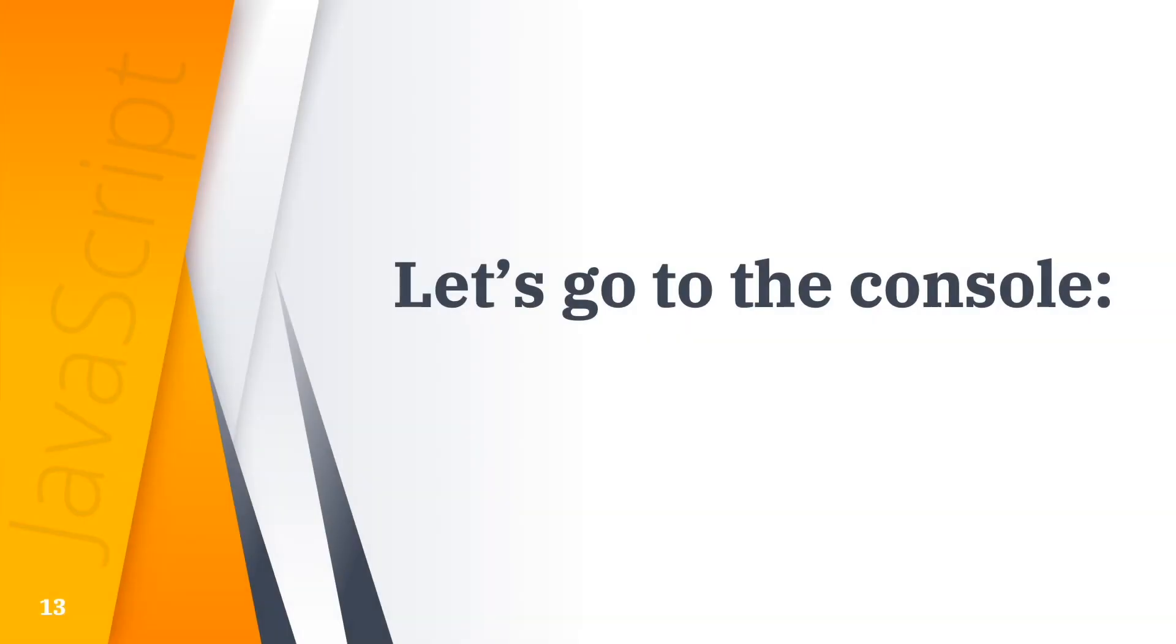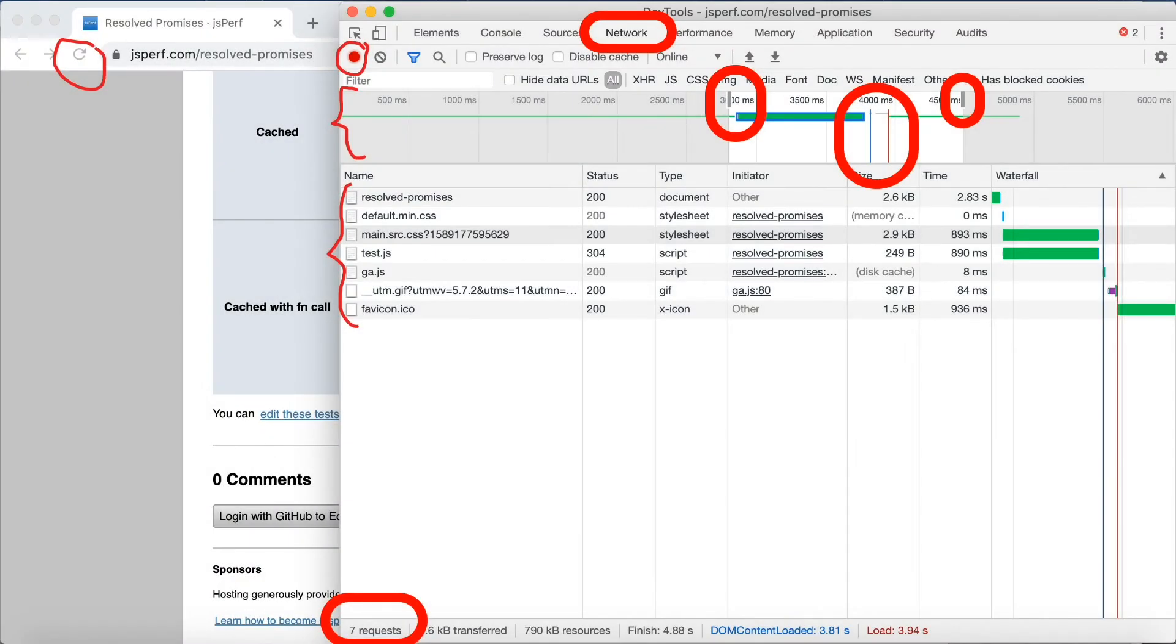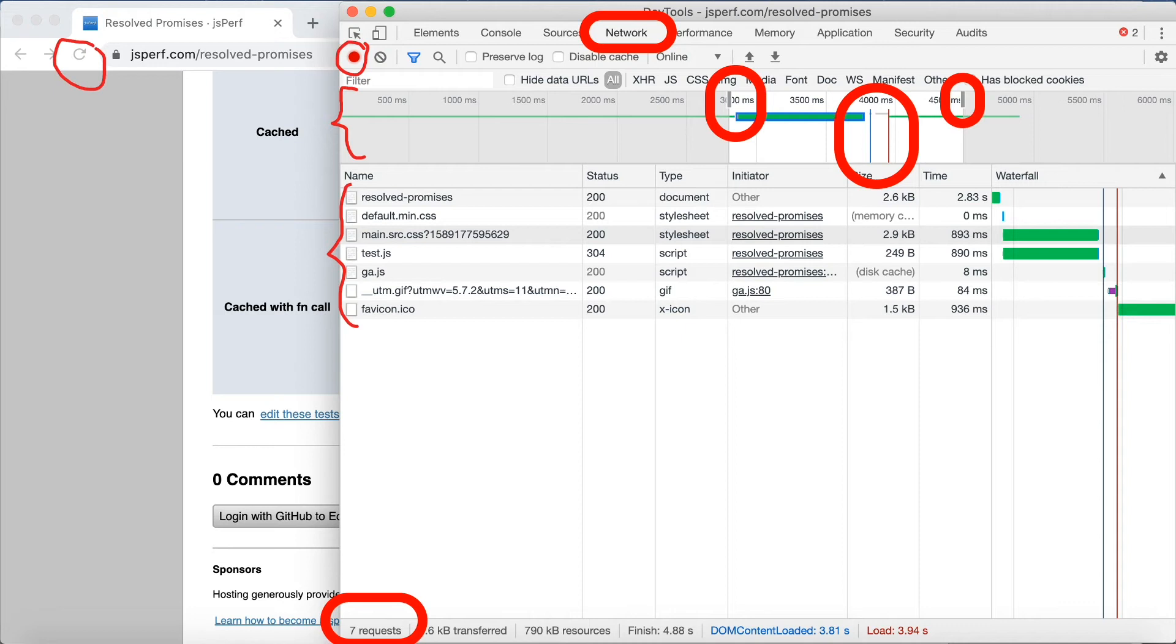So we have the network area here. Then you will see all sorts of information about when paints and updates and reflows occur, and what happened with your network request. You can zoom in...